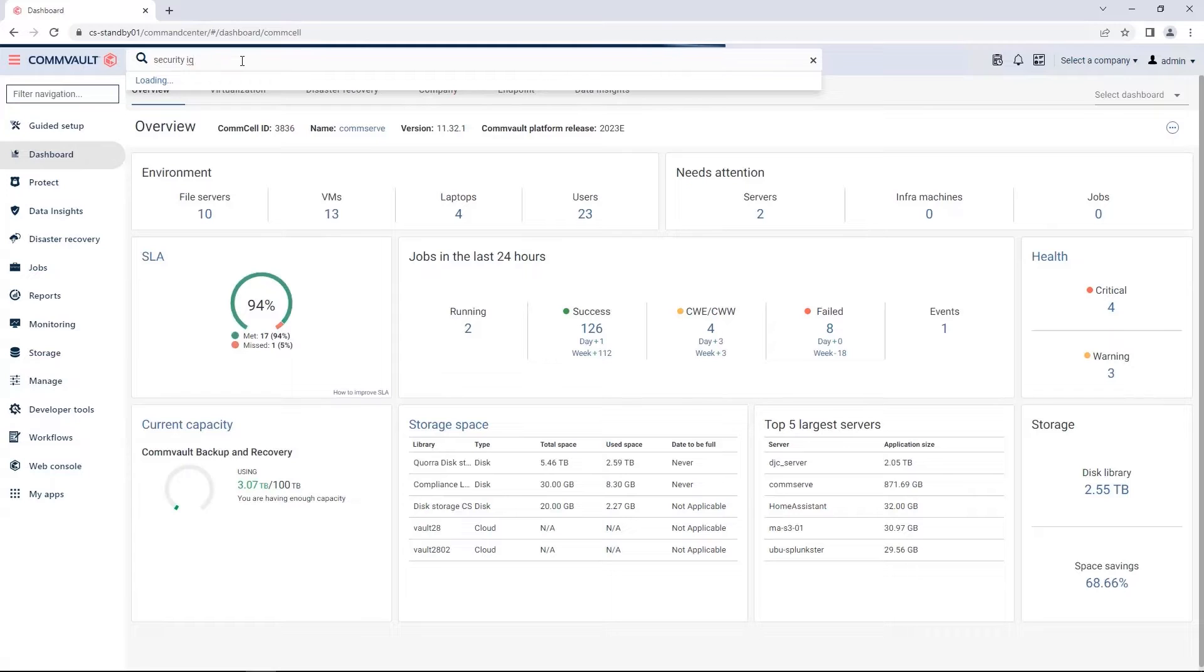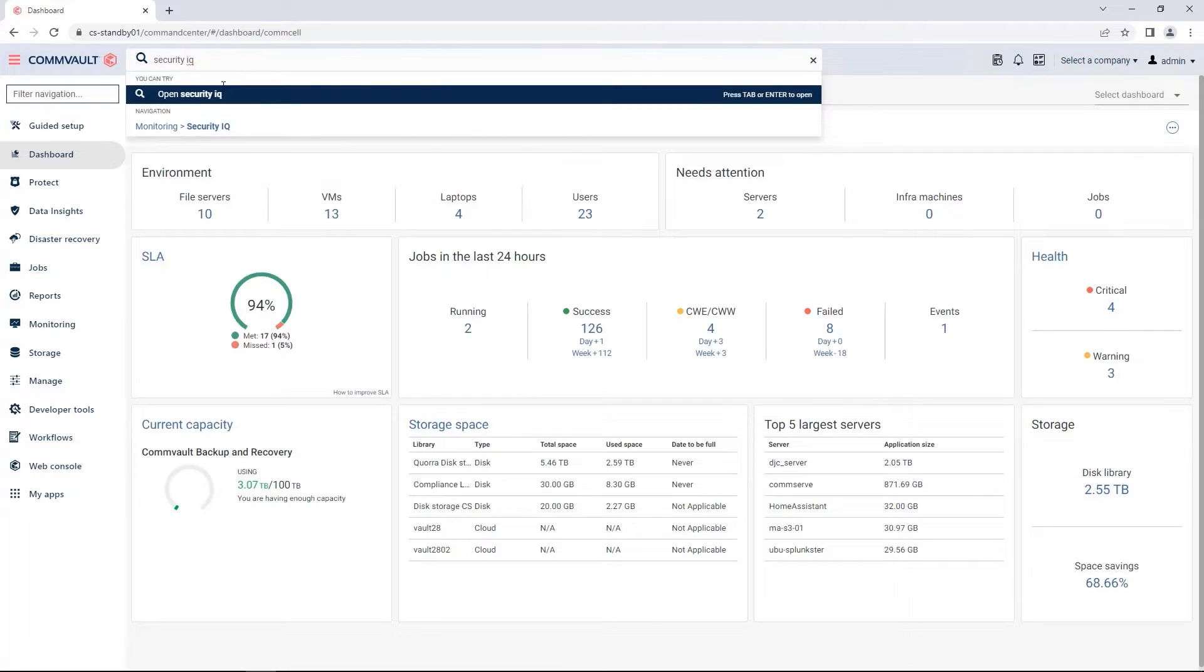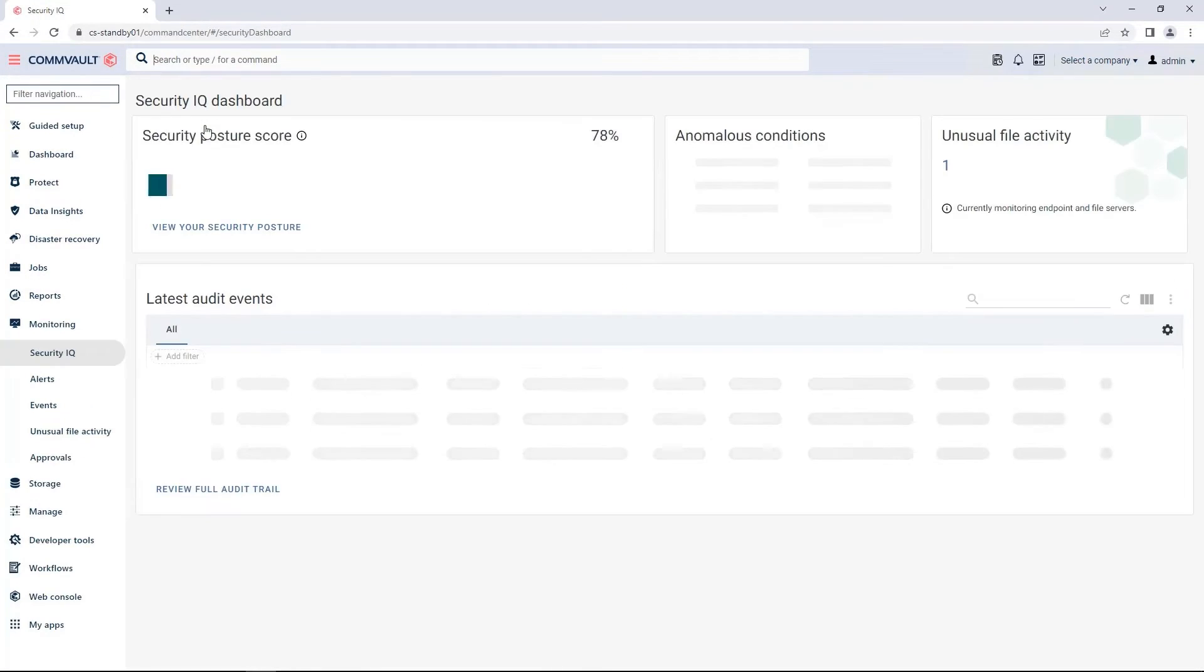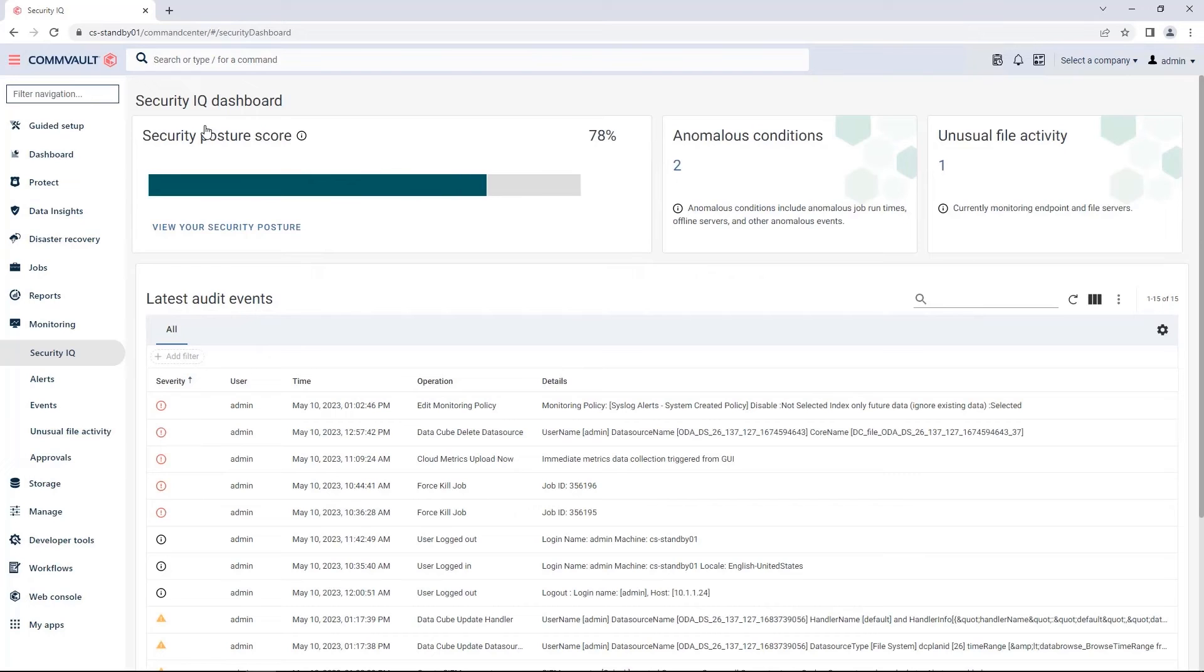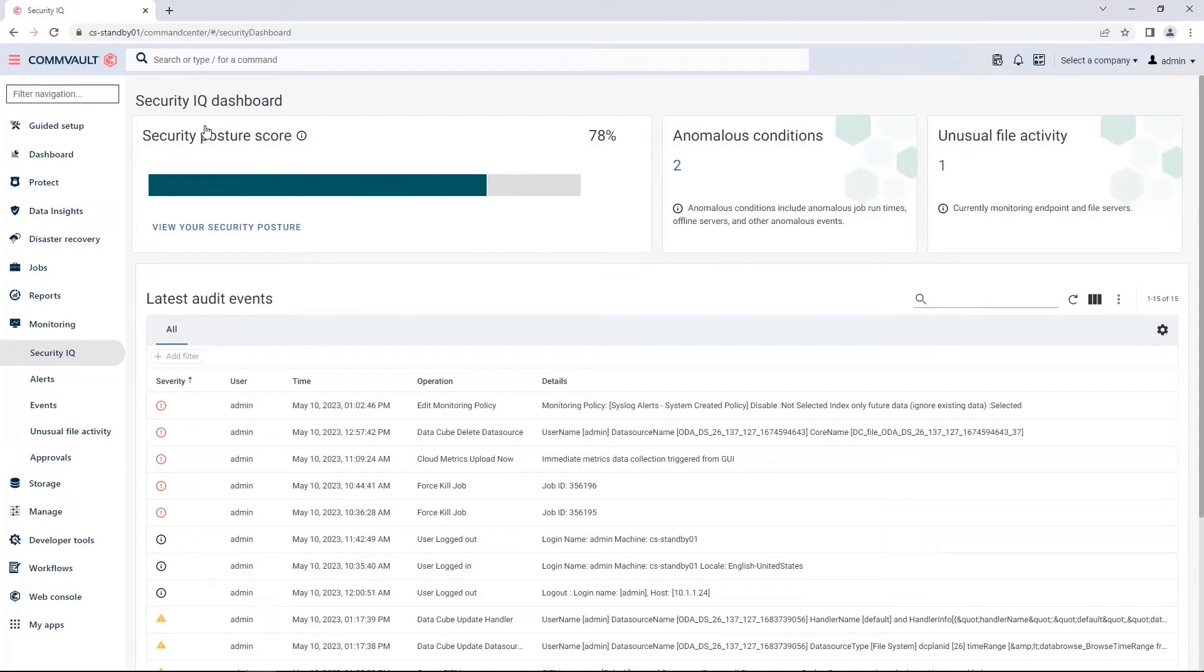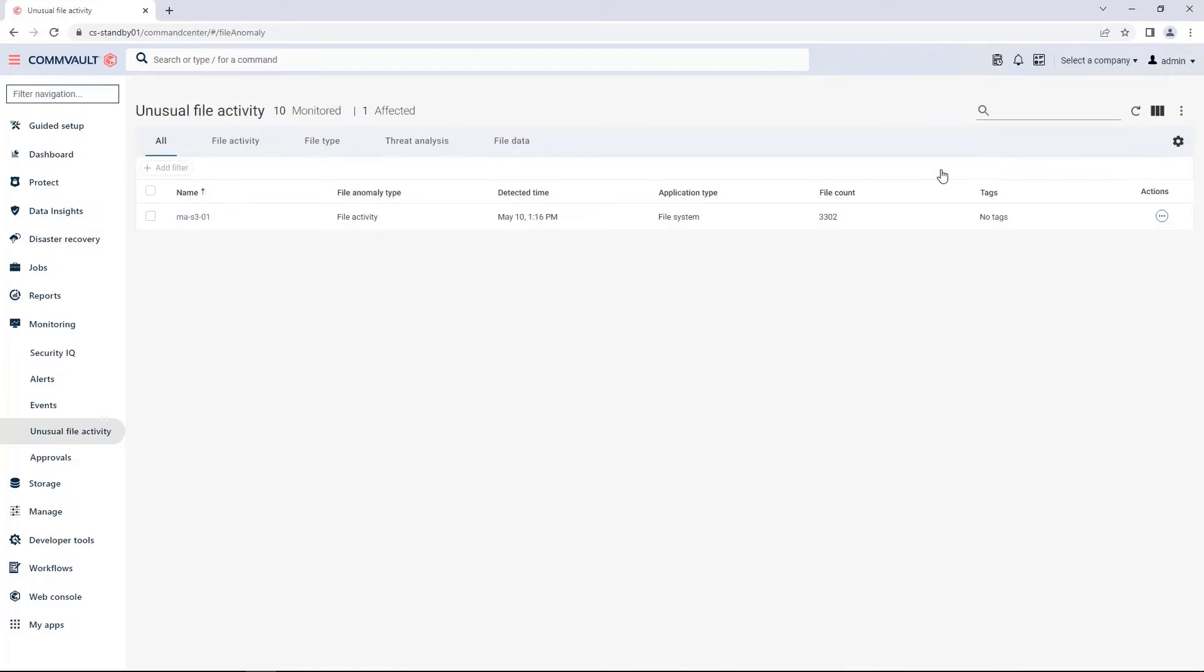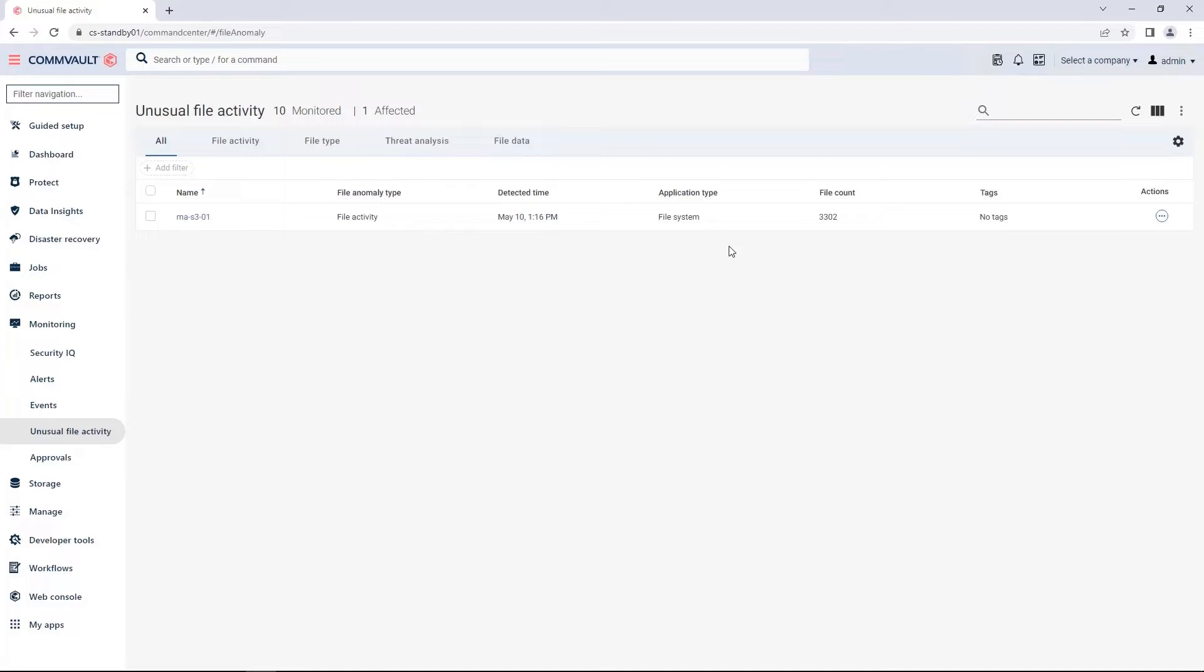Now, within the Commvault command center, I'm going to go to Security IQ. Within Security IQ, I have an alert on my dashboard for the unusual file activity. You can see there's one triggered. If I click it, that's a shortcut that'll take me to my monitoring dashboard so I can view my anomalies in action. You can see that my server has a lot of activity. About 3,000 files so far have indicated that they changed in an unusual way.